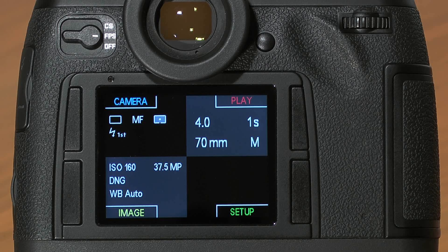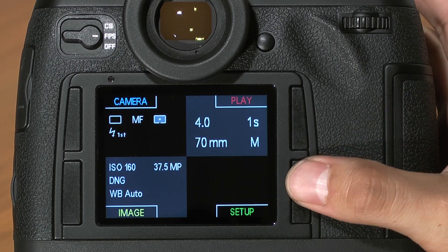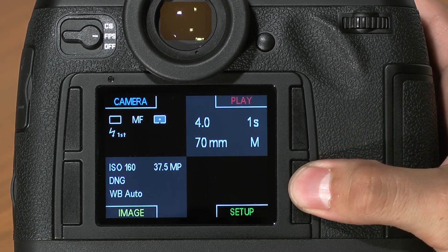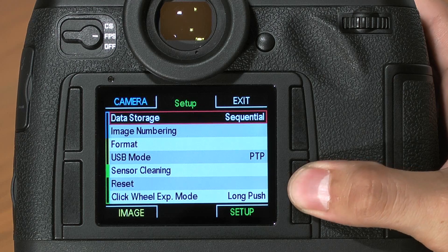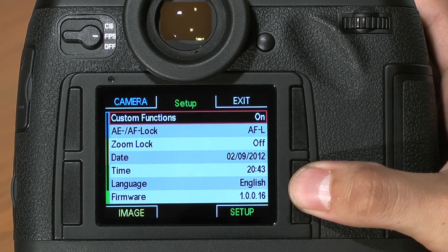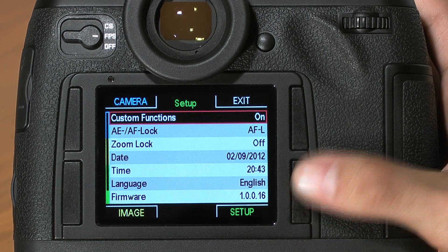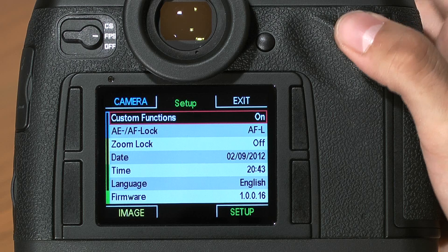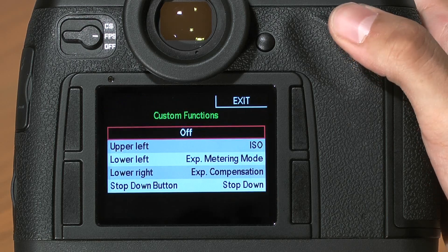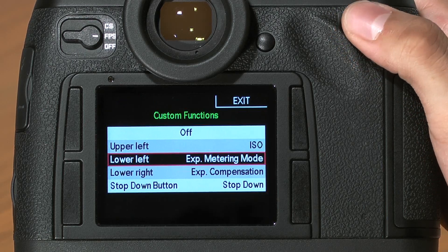To access the Leica S2's custom function menu, go to the setup quadrant, lower right button, clicking until you reach the third page. On the top, you'll find the custom functions menu. Click the scroll wheel and you'll see you can change four of the buttons on the camera.